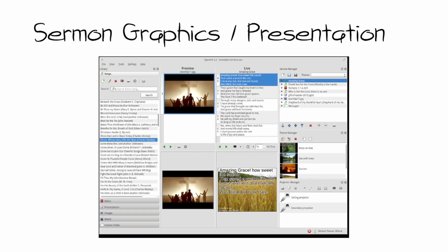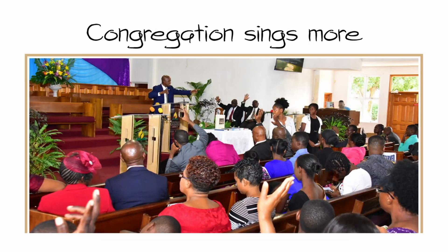Welcome everyone to our little training session. In this episode we are going to look at the role of the graphics operator, or the person who puts the songs, Bible verses, and videos on screen during service.